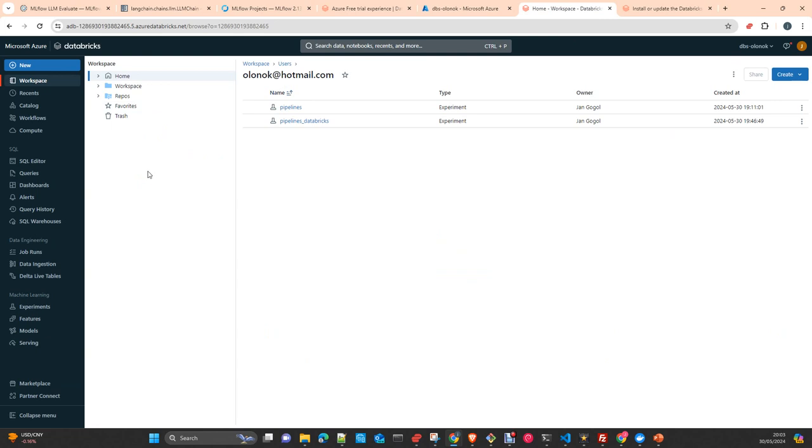One note, you cannot use Community Edition for this video. It is not containing the integration with MLflow. So, you need to set up a trial account. Just be careful. After 14 days, it will be closed automatically.